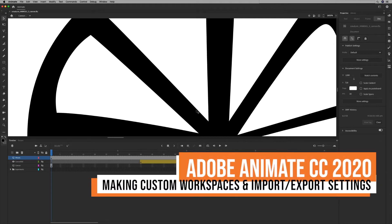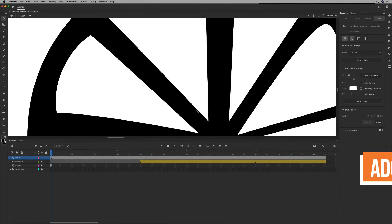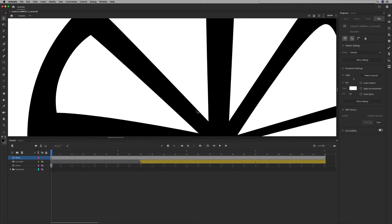I've been looking for a way to synchronize my settings in Adobe Animate and bring it over to another computer, including where my palettes are and where my tools are.